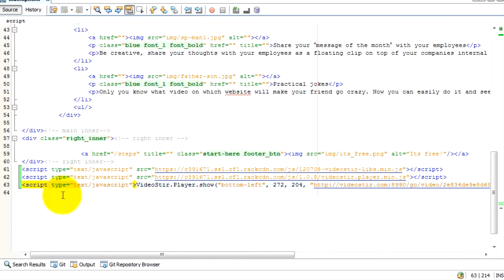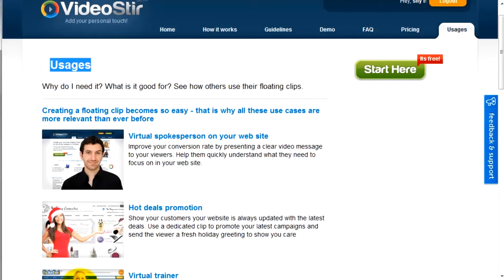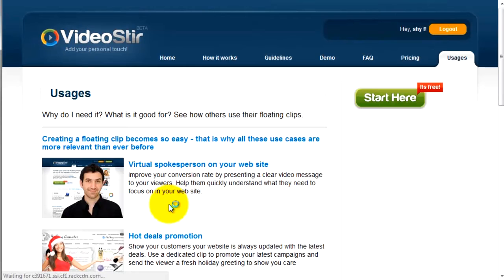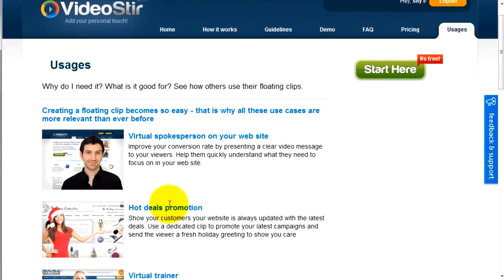Save the HTML, go back to your browser and refresh the page. The clip will appear as expected.